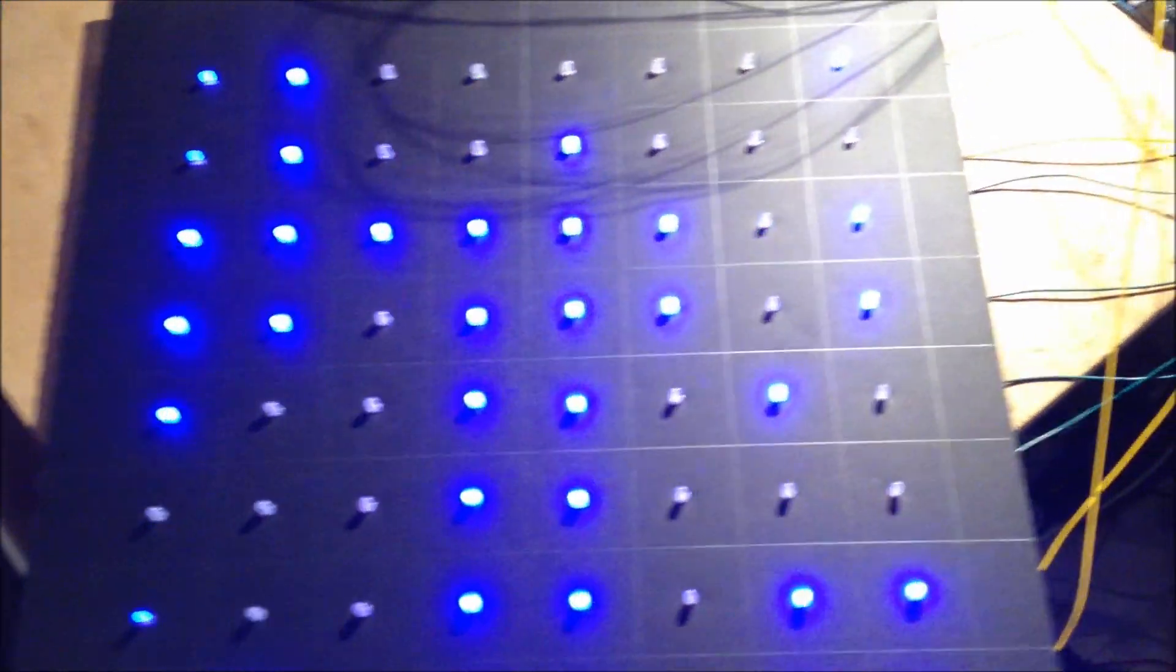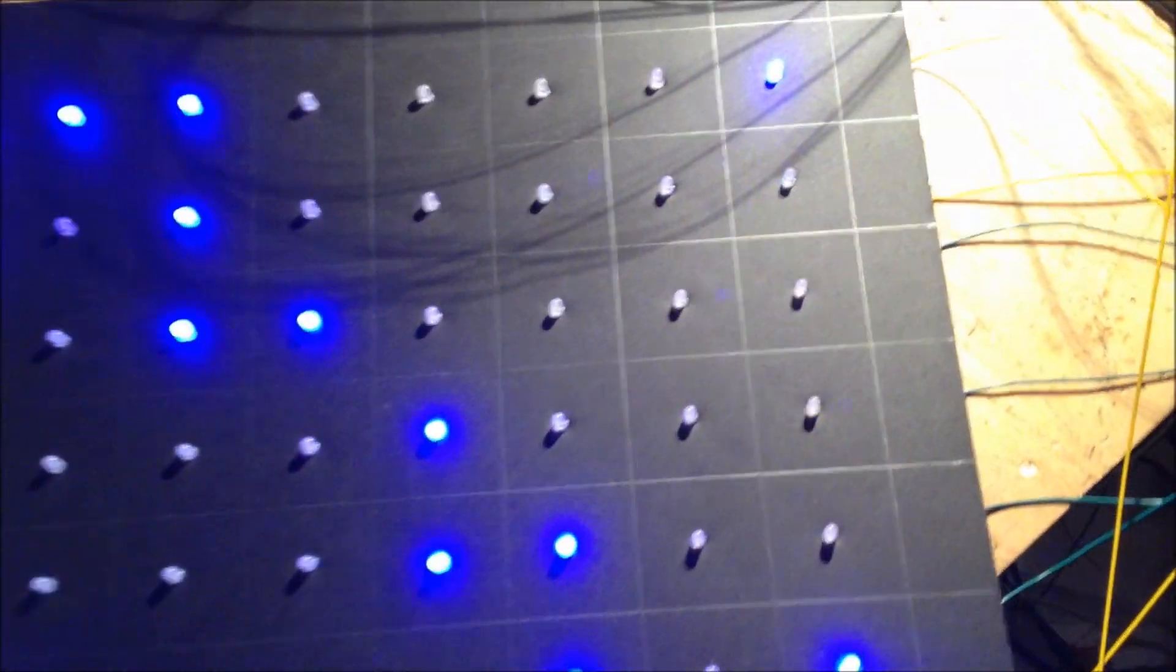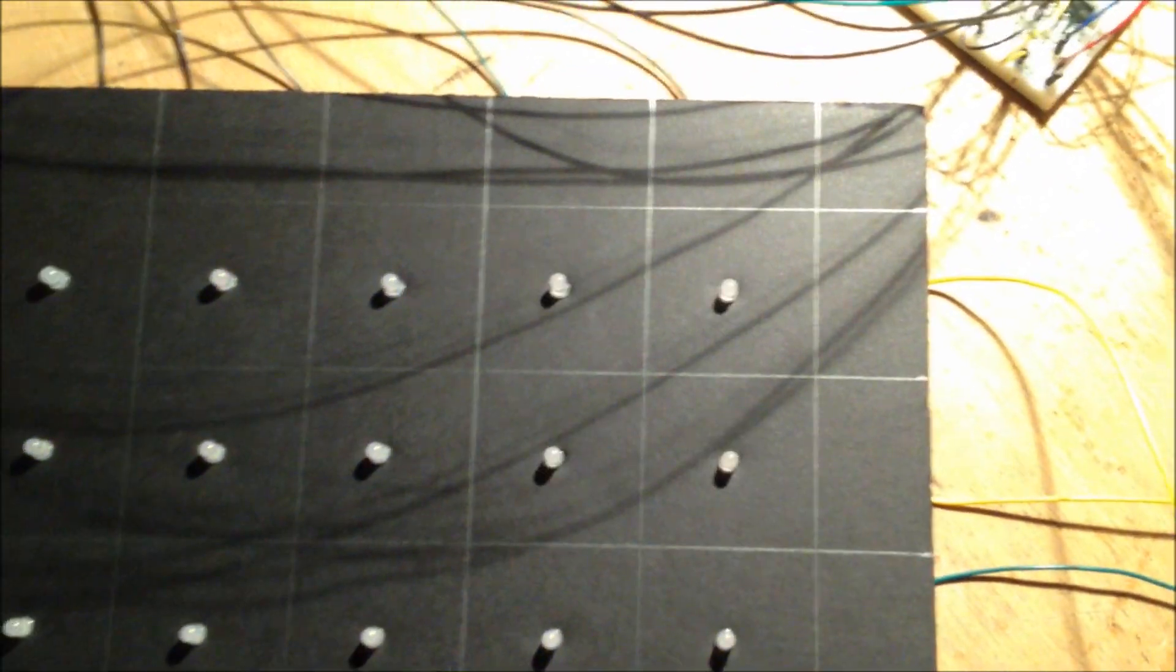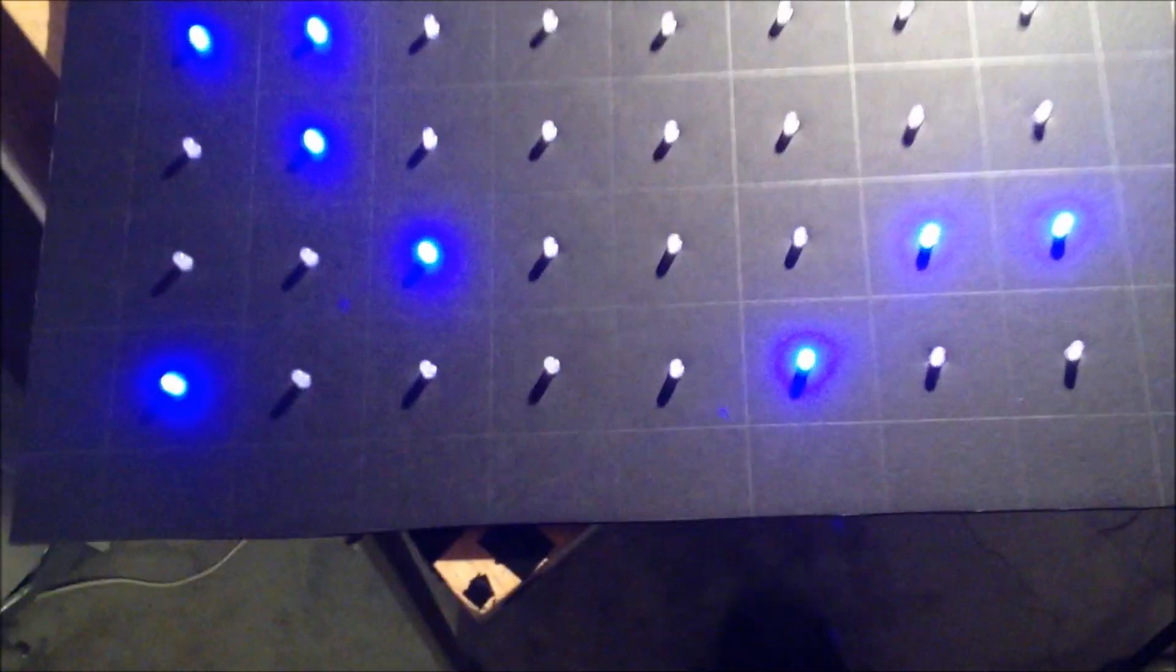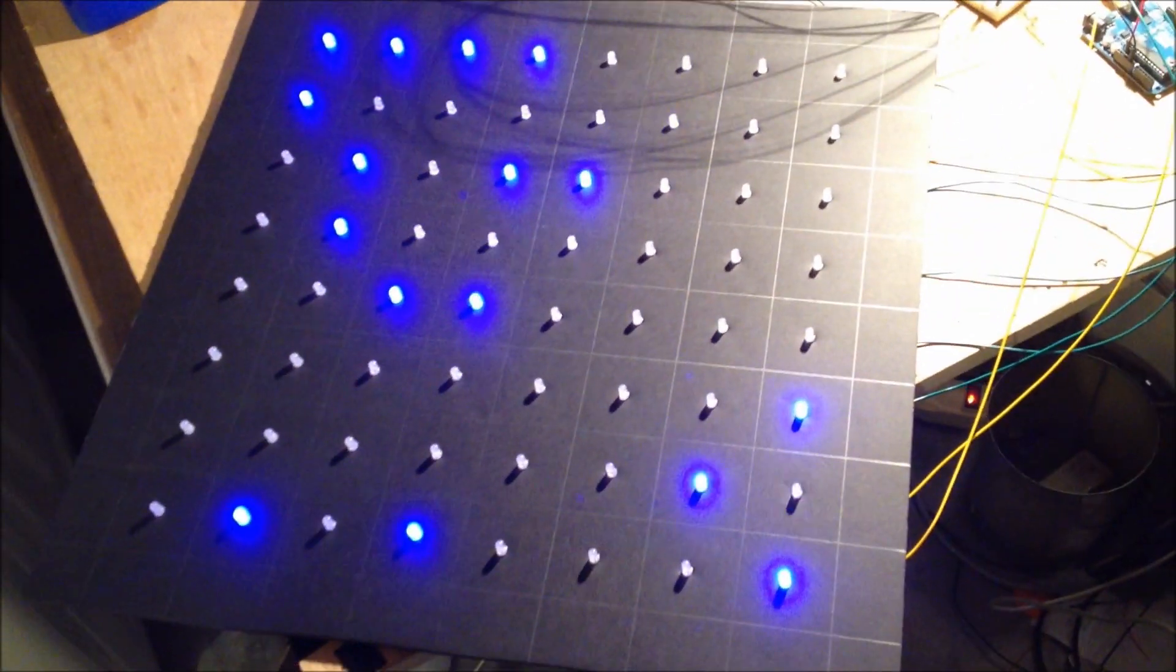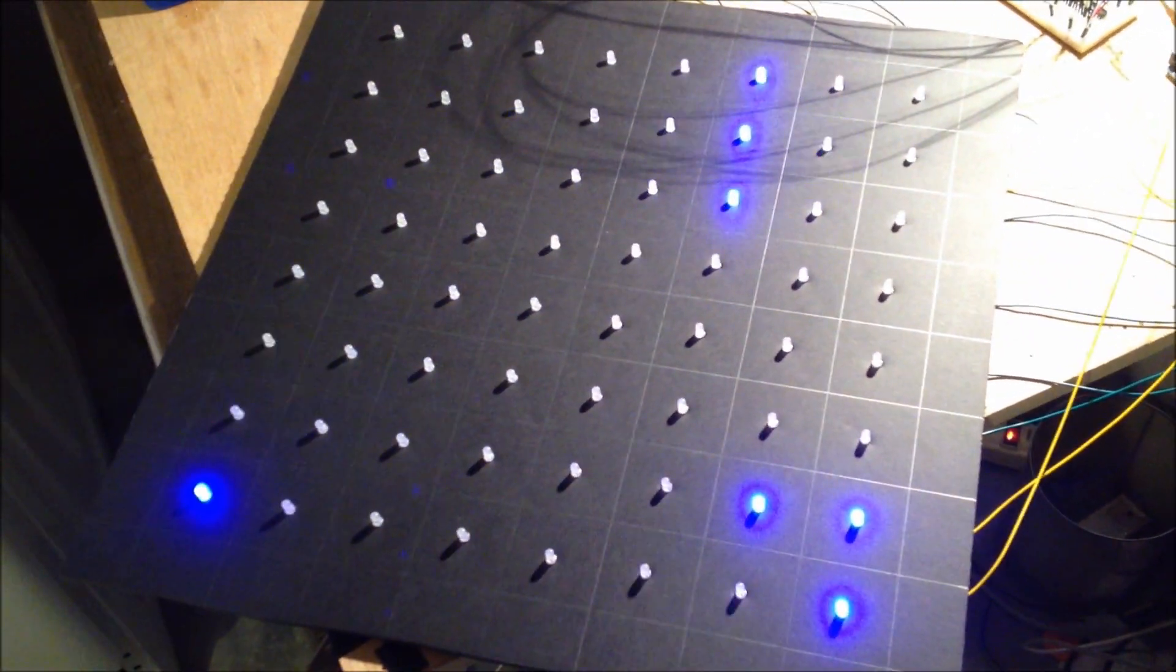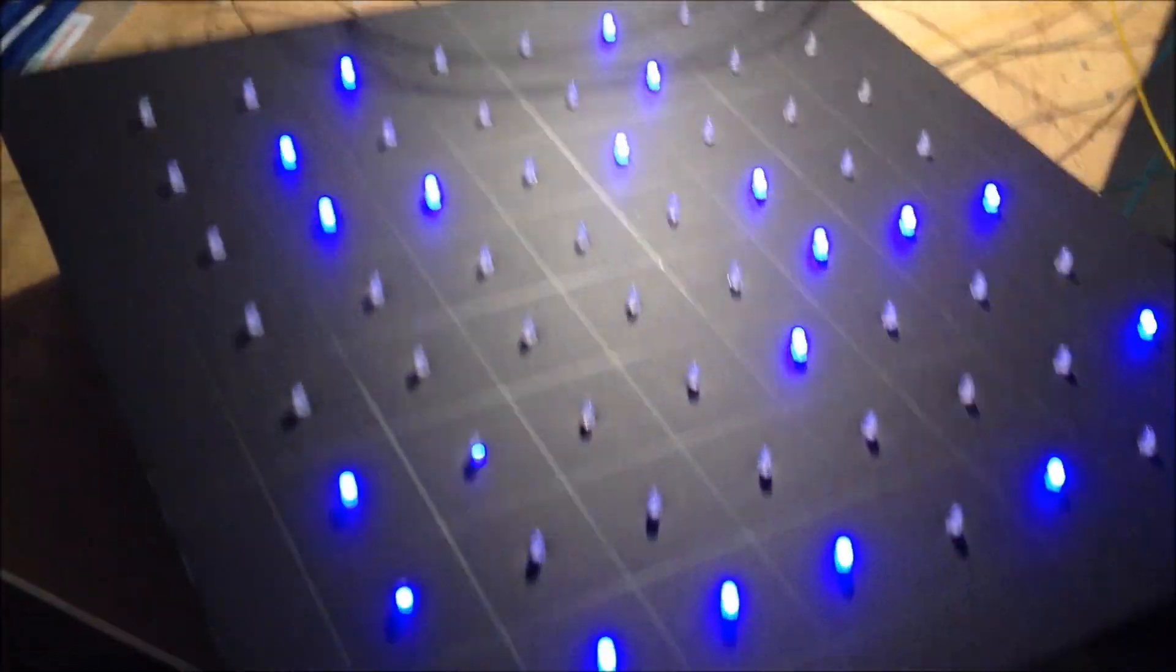This is just foam board that I cut and marked and poked holes in and stuck LEDs through. I'll show you the bottom.